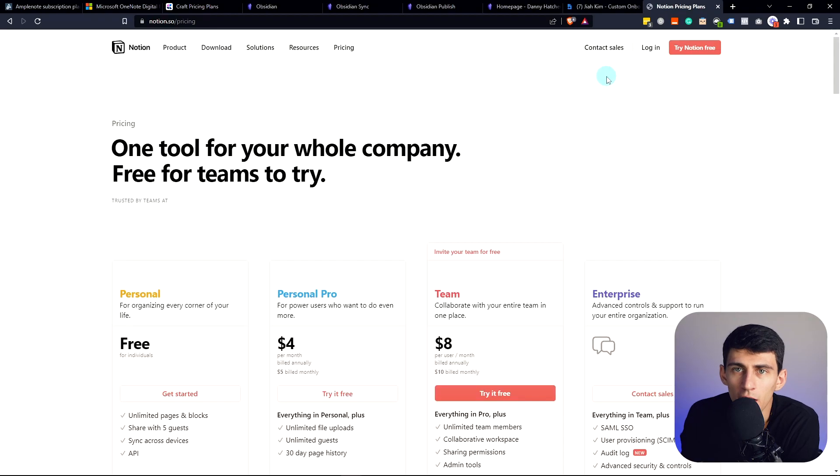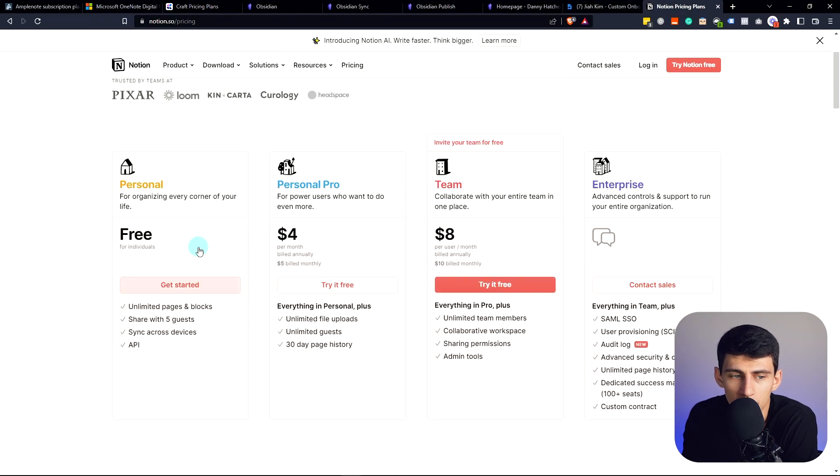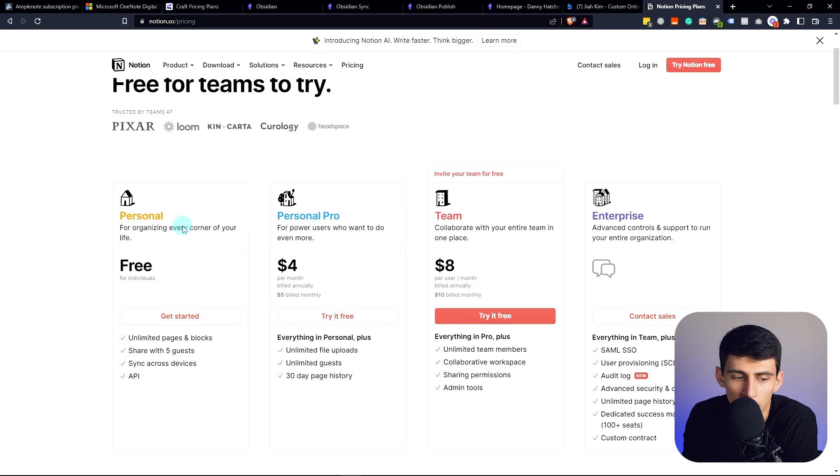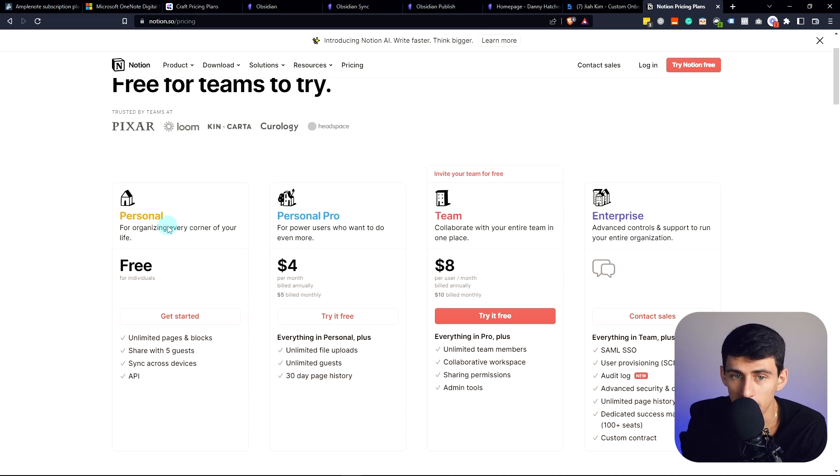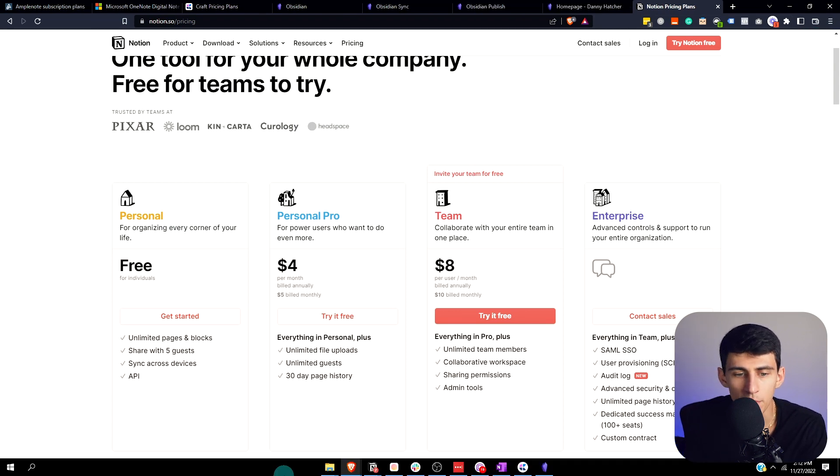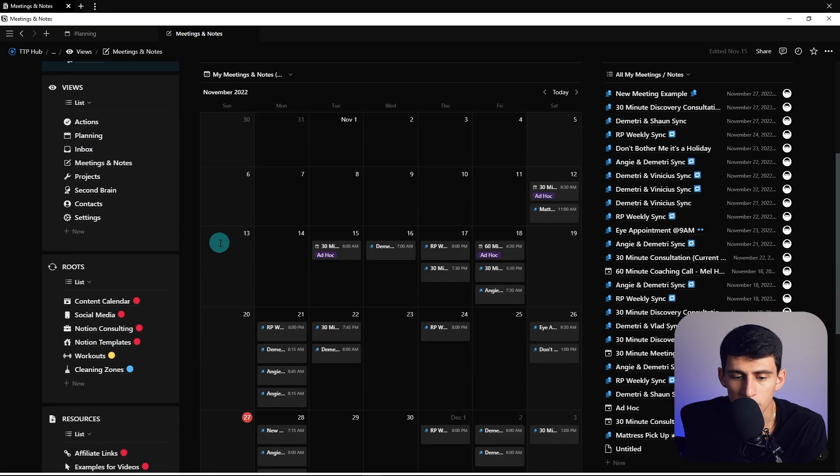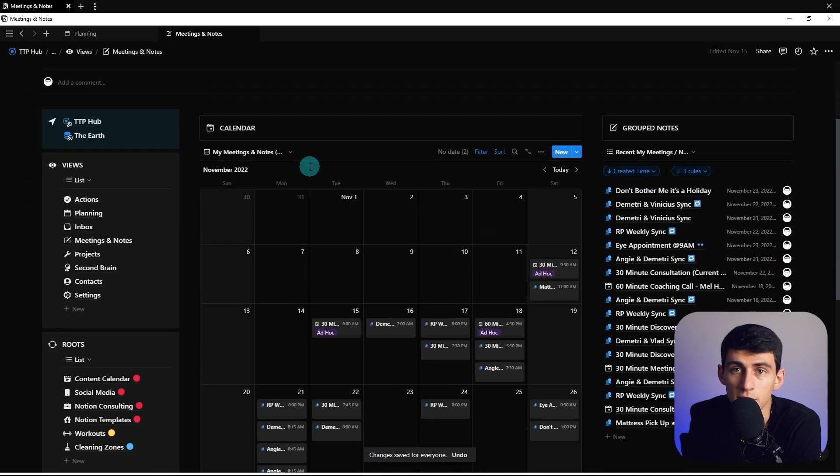Last but not least, the free forever option for Notion for personal use is amazing. It's obviously my favorite app on the market. I'm a Notion consultant, so if you need help as a business owner, please let me know. From a database perspective and overall life management perspective, it's so nice.